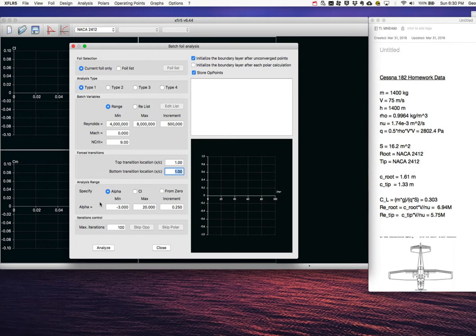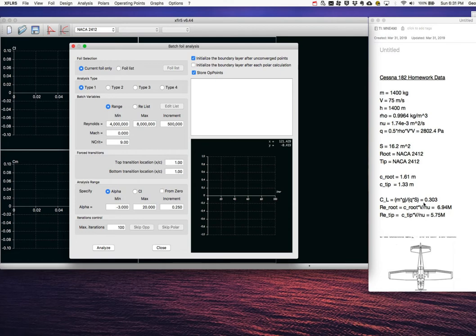We have our Reynolds range set. Now we want a range of angles of attack. I'm going to choose to sweep alpha rather than CL, as it makes for a nicer plot. The range of lift coefficients that will be queried generally don't vary much from the whole-wing lift coefficient of about 0.3. Some local sections might be 25% higher, and sections near the tip tend toward zero, but nothing drastically different.